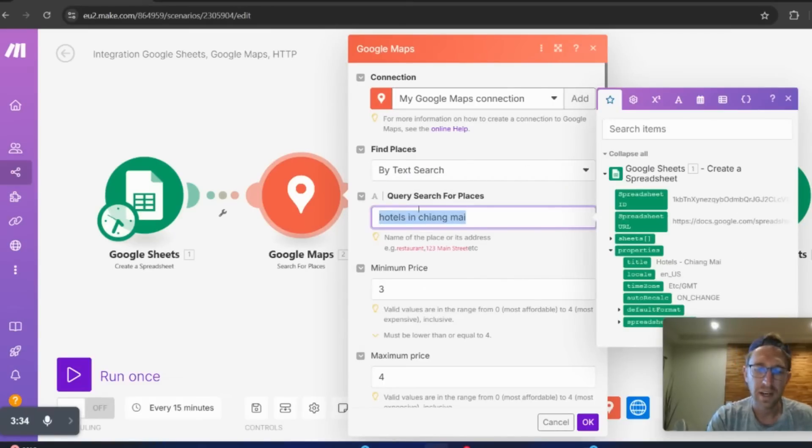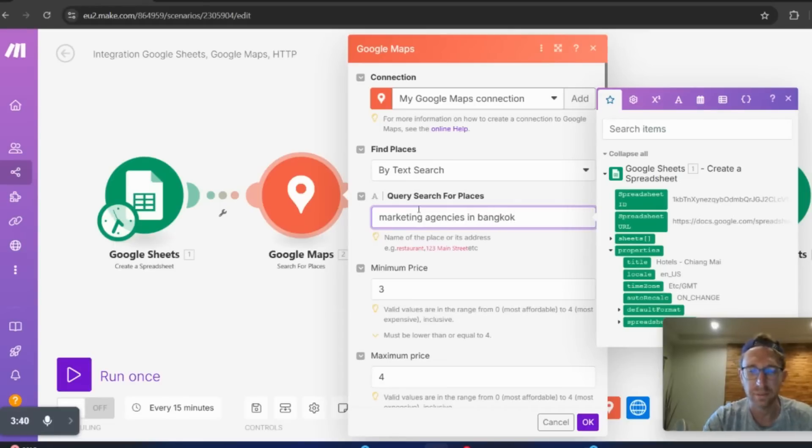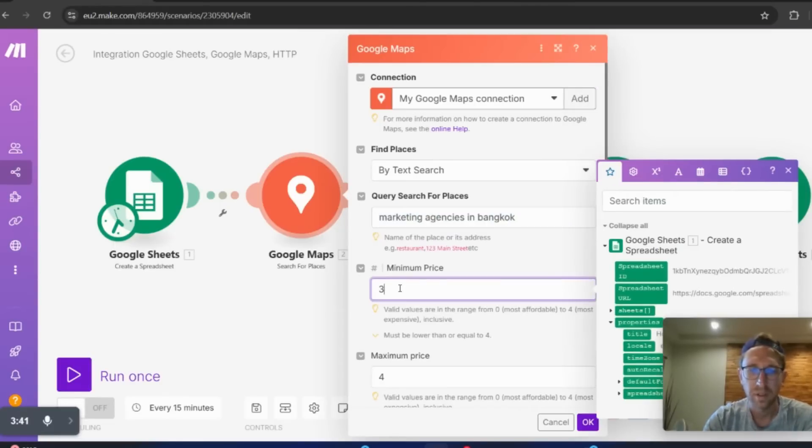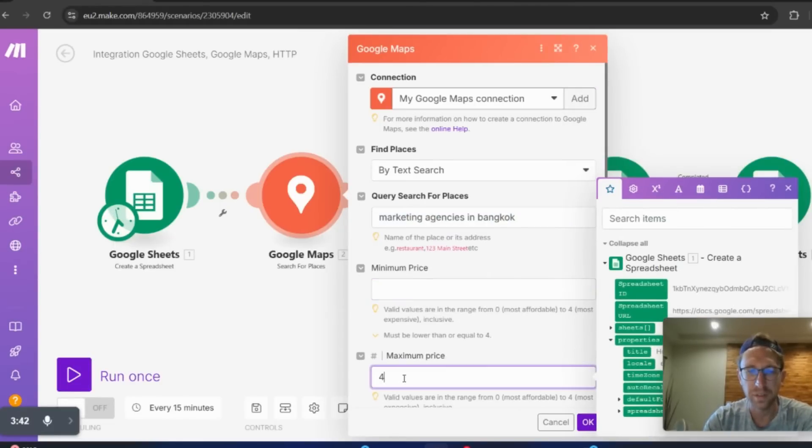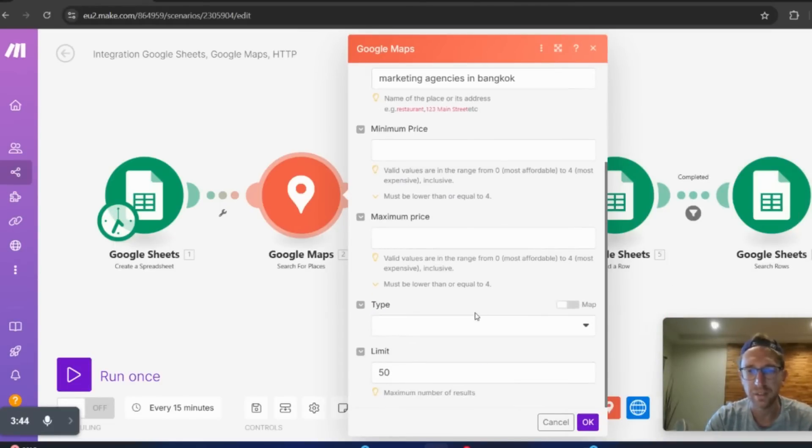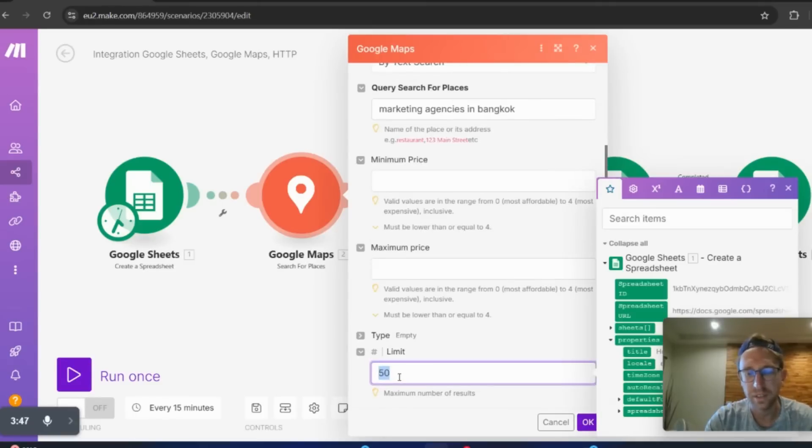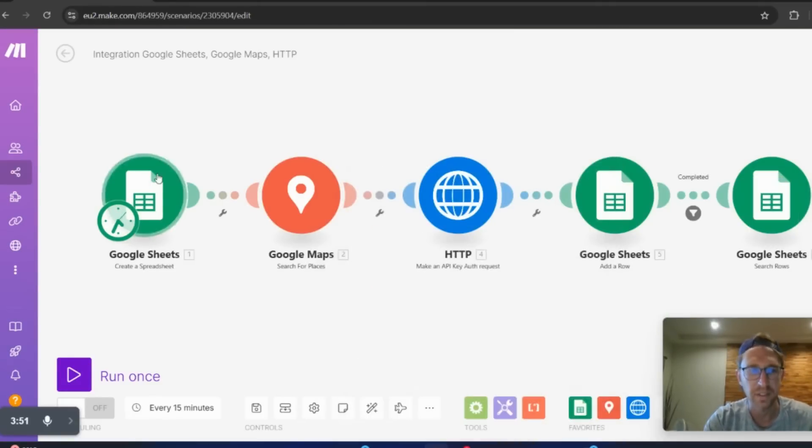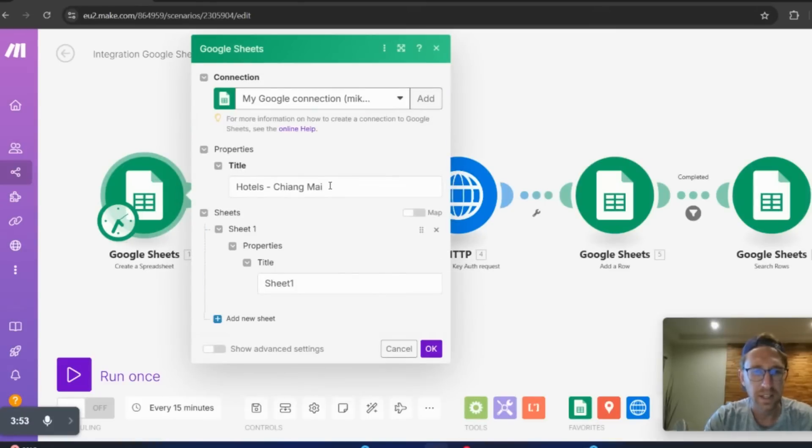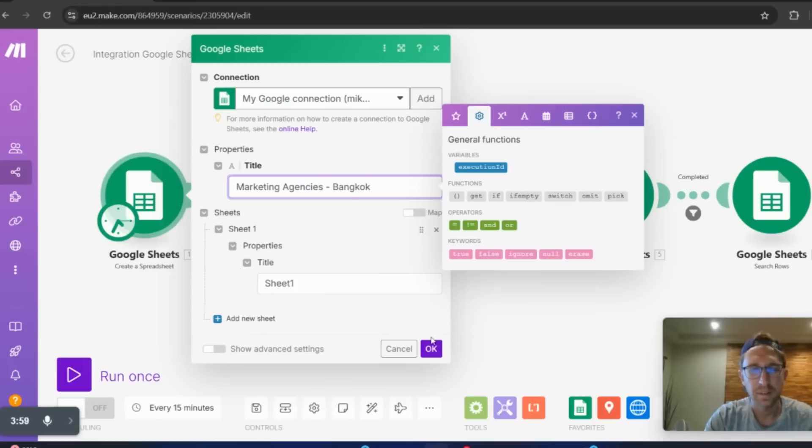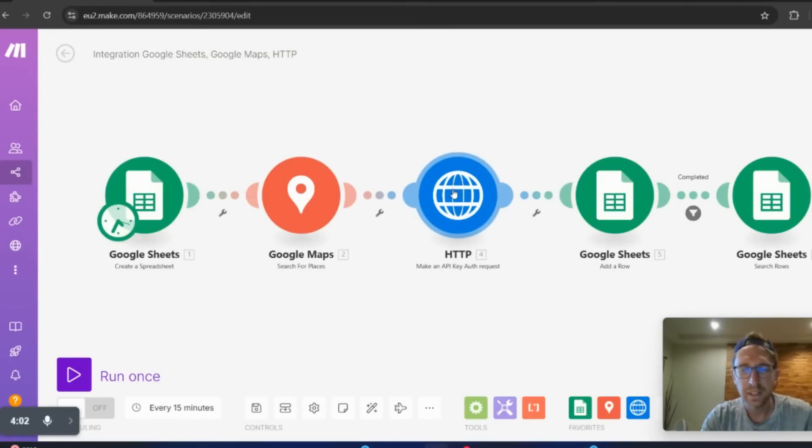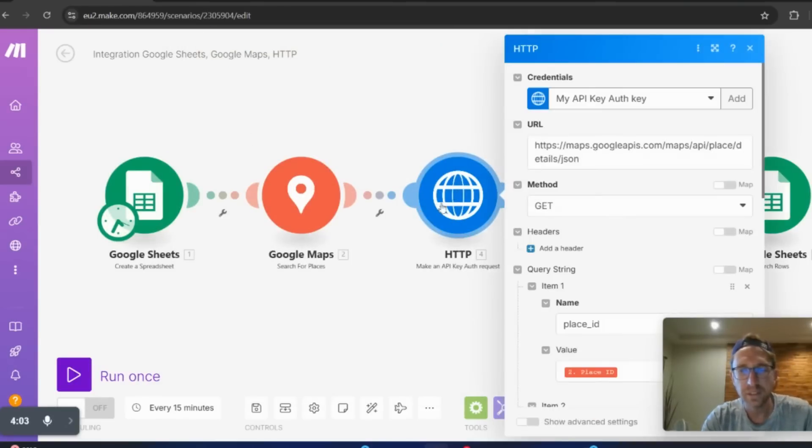So let's say I want to find, I've been looking for marketing agencies recently. So marketing agencies in Bangkok, for example. And then you can also set a minimum maximum price, but in this case, I'm going to take that out. And you can also set the limit here as well. So I want 50 marketing agencies in Bangkok in this specific example. And then I can also give it a sheet name here as well. So that's going to be the title of the sheet, Google Sheets.